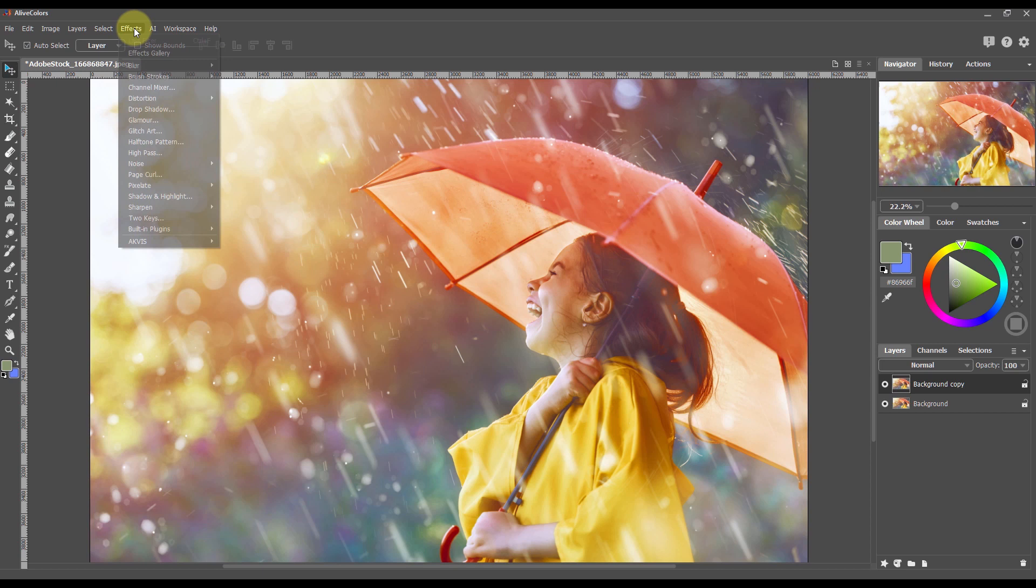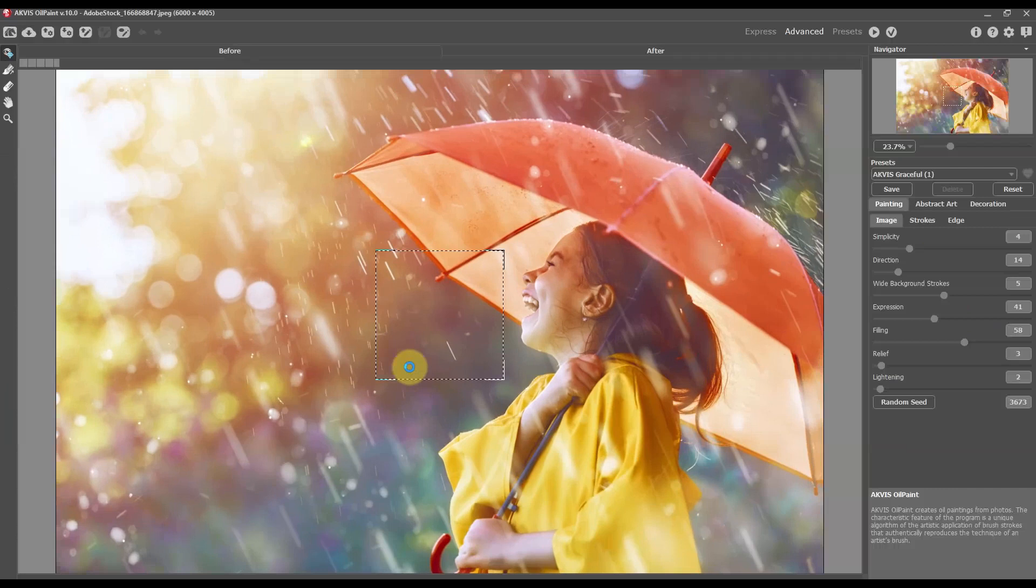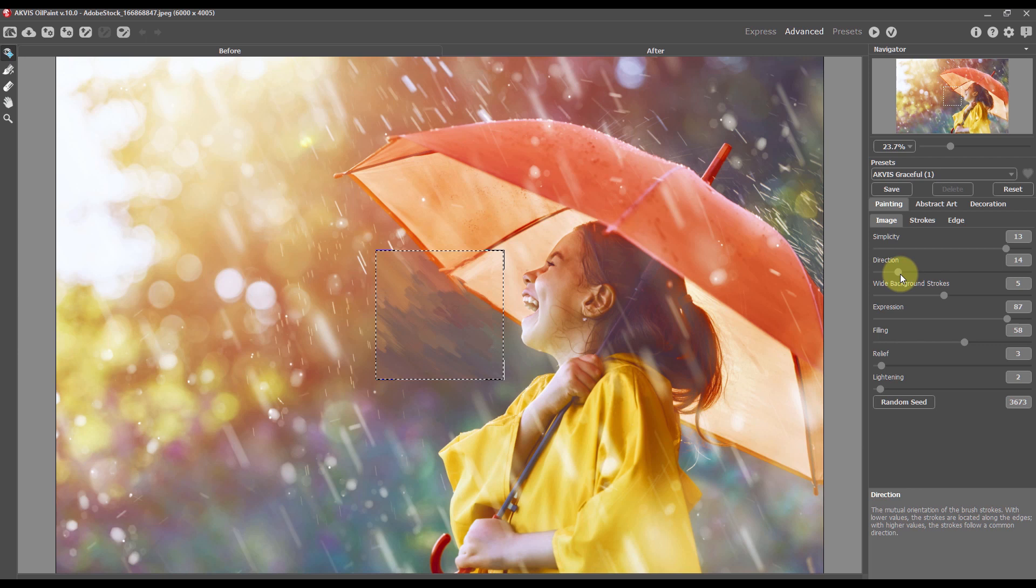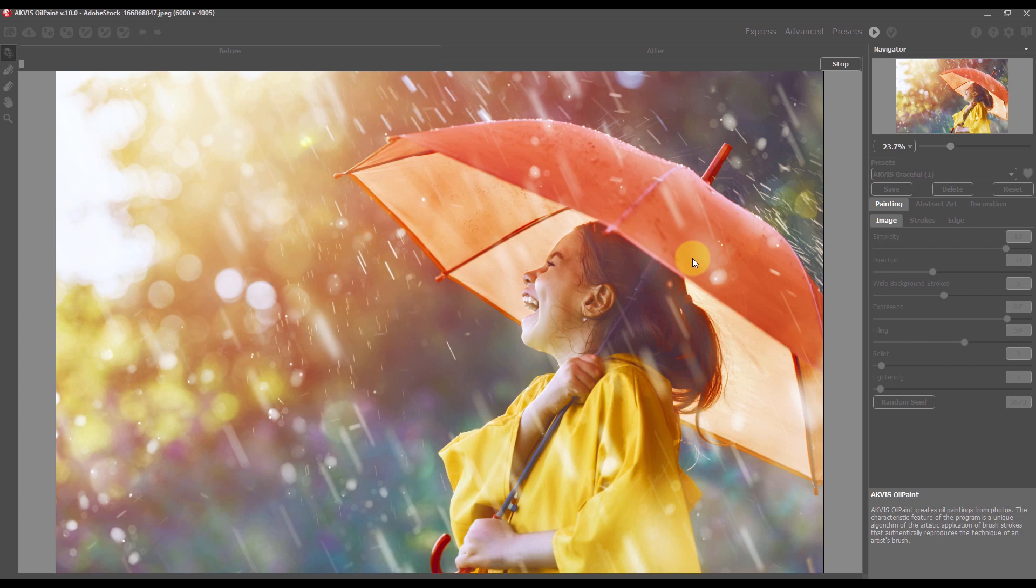Duplicate the background layer and call the plugin Effects, Actus Oil Paint. Change the oil effect settings. We use high parameter values. Adjust the parameters so that there are no small details in the painting. Run processing.